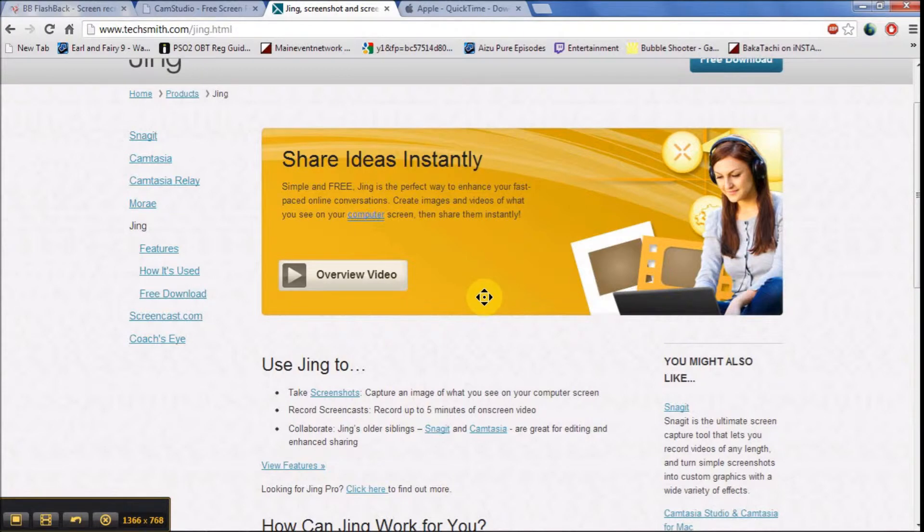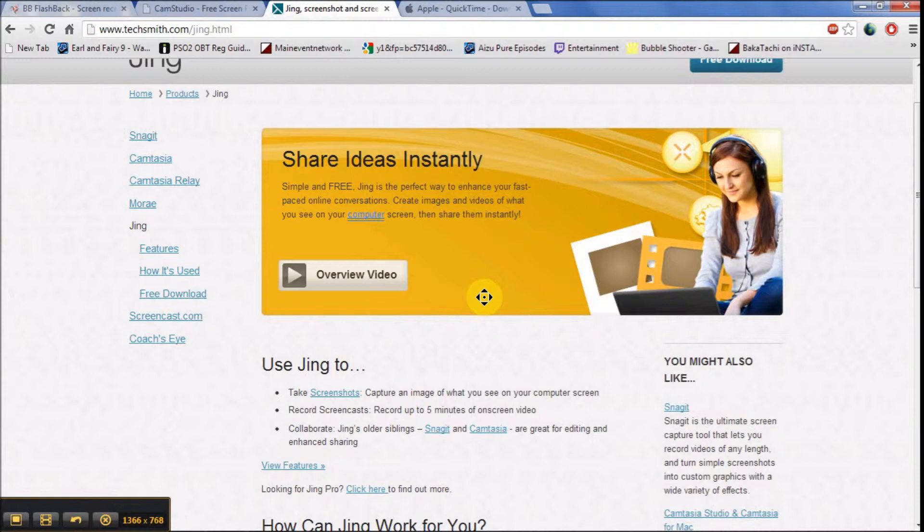The advantages of Jing is that it is easy for old computers to run, it is good for short videos, and it is easy to use and it is a program that is free to download.